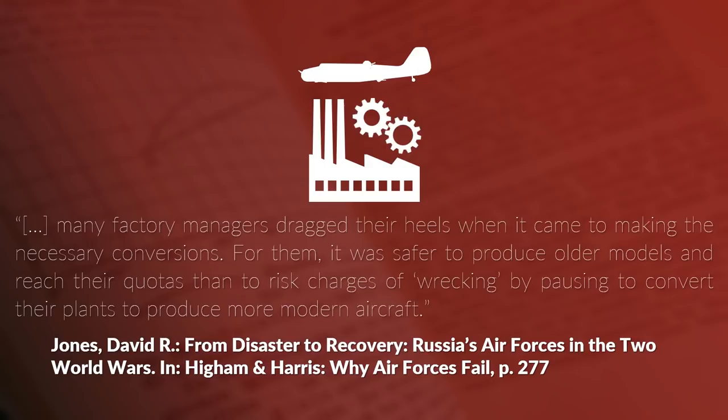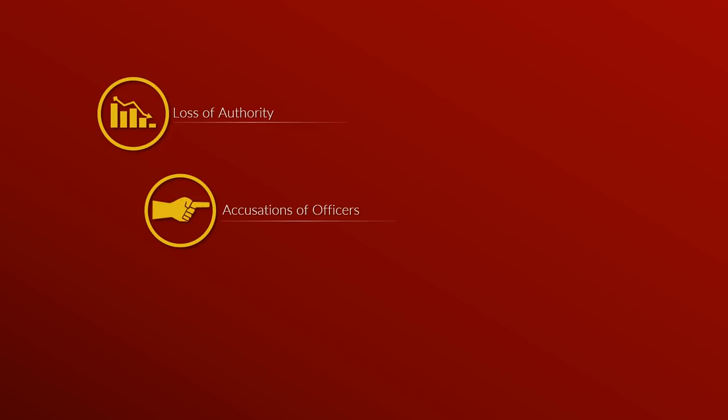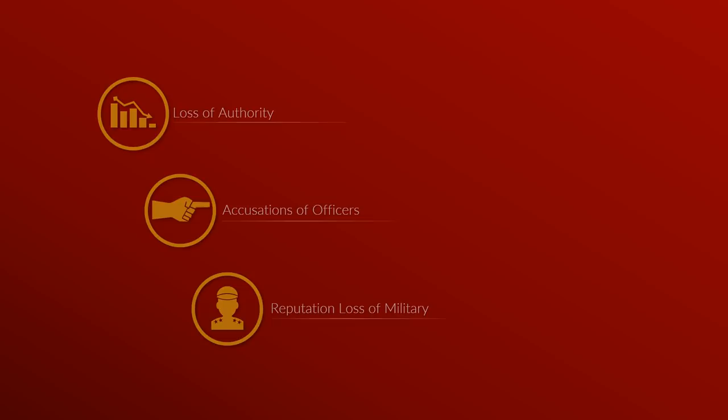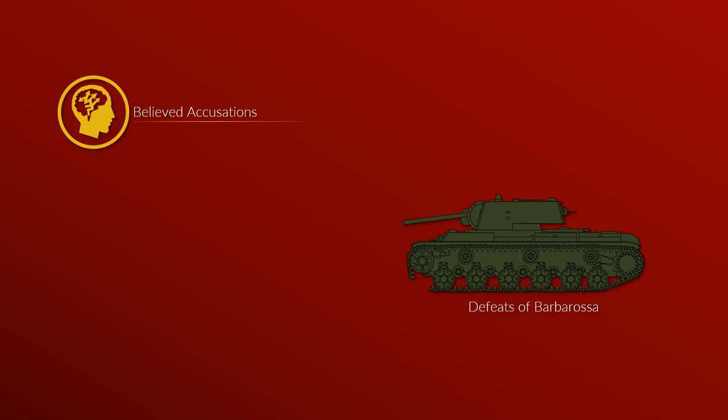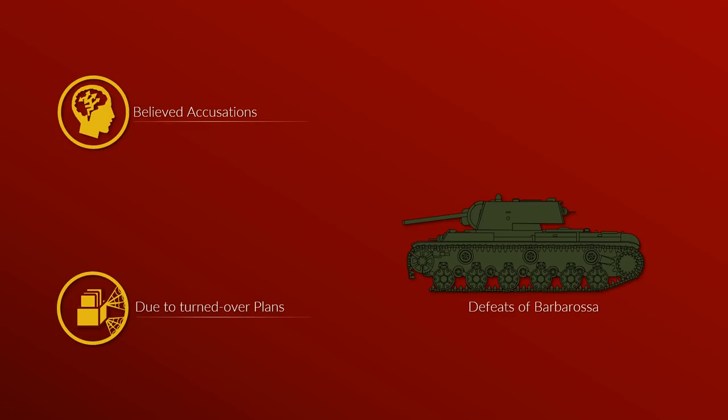Which brings us to the final problem, the overall loss of authority of the Red Army and its officers. Due to the number of accusations of officers being foreign spies from England, France and other non-communist countries, the reputation of the military personnel suffered. This went so far that some believed the accusations and thought that the defeats of the Red Army during Operation Barbarossa were caused by the turnover of mobilization plans to the Germans.